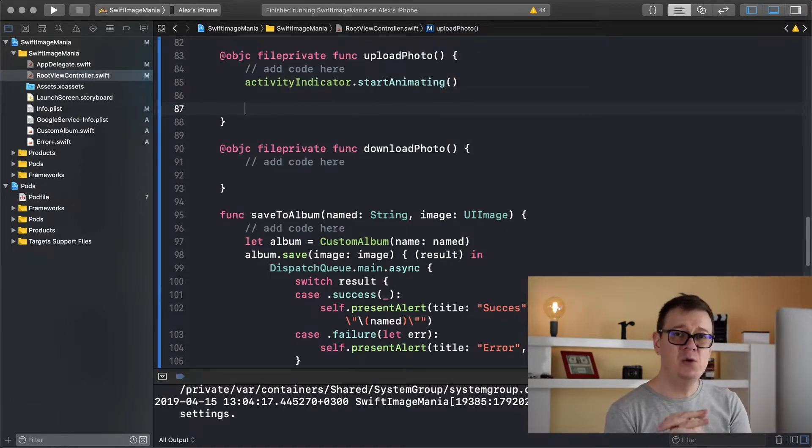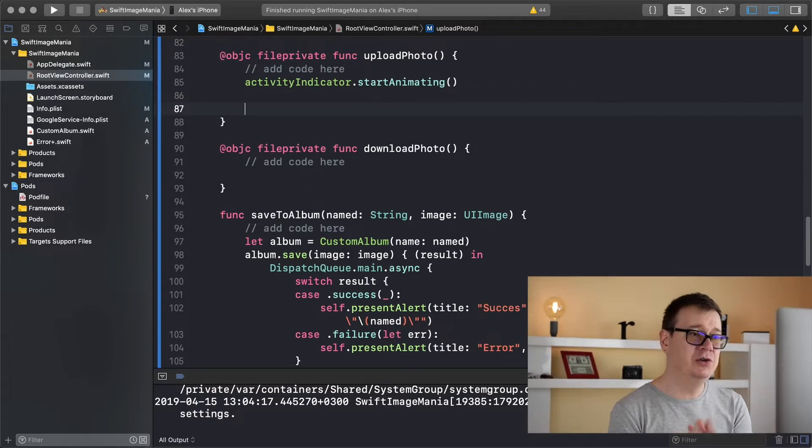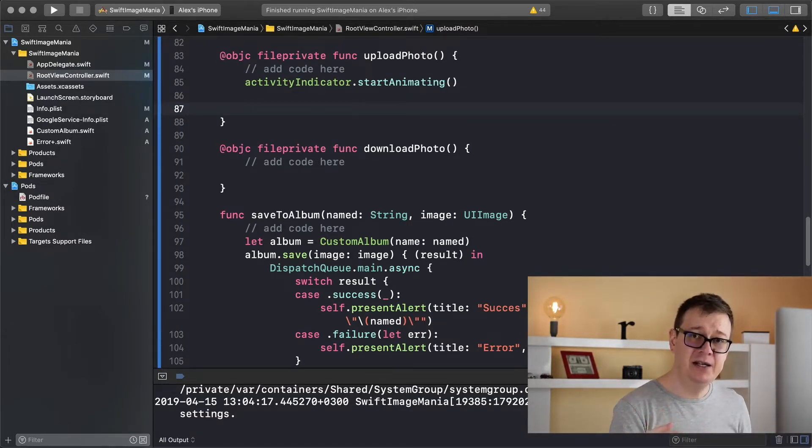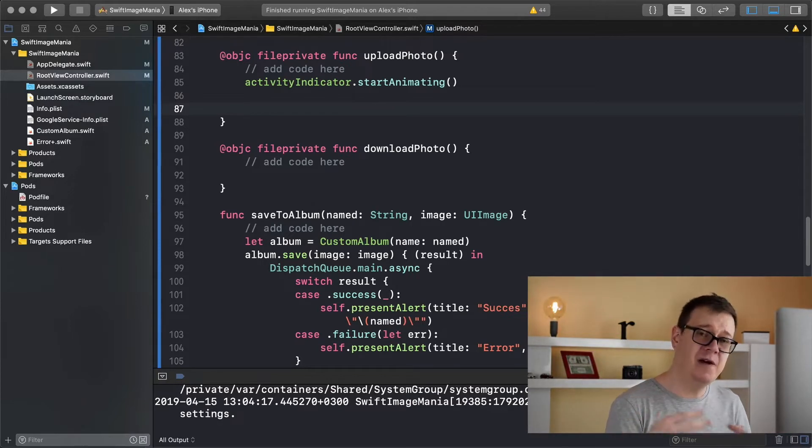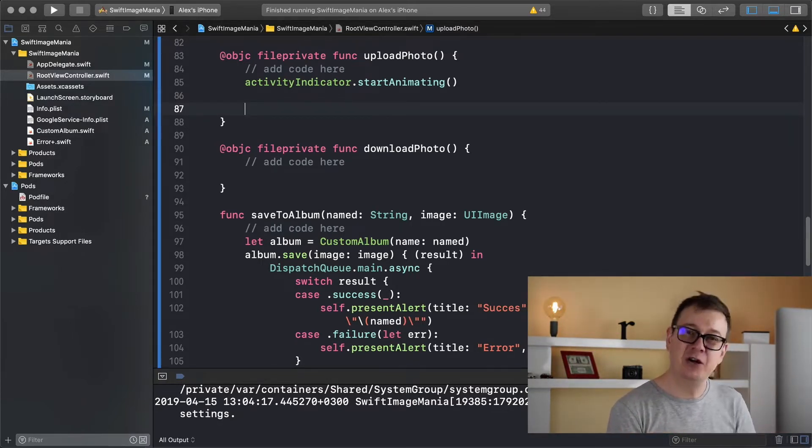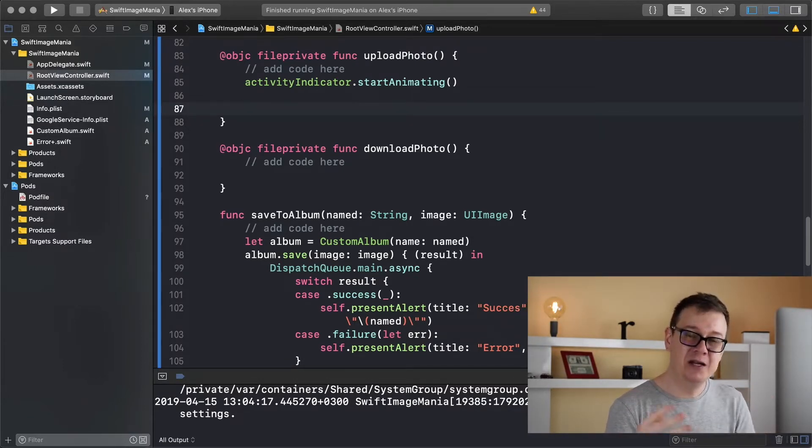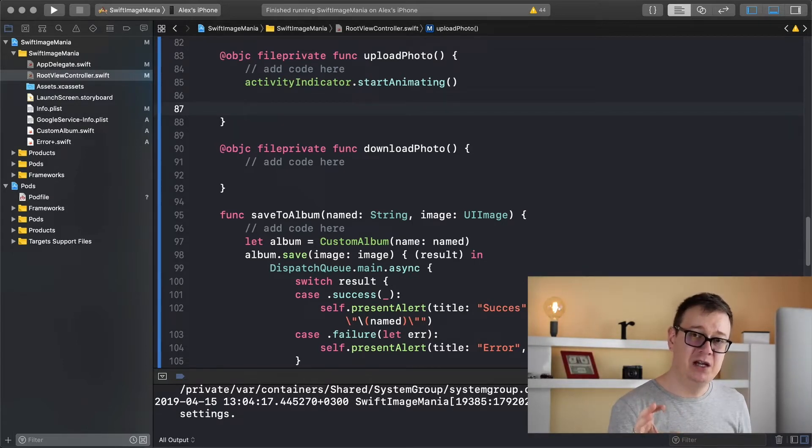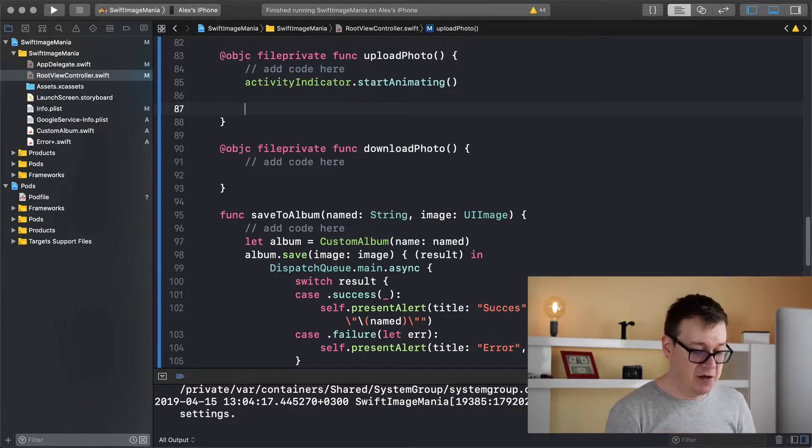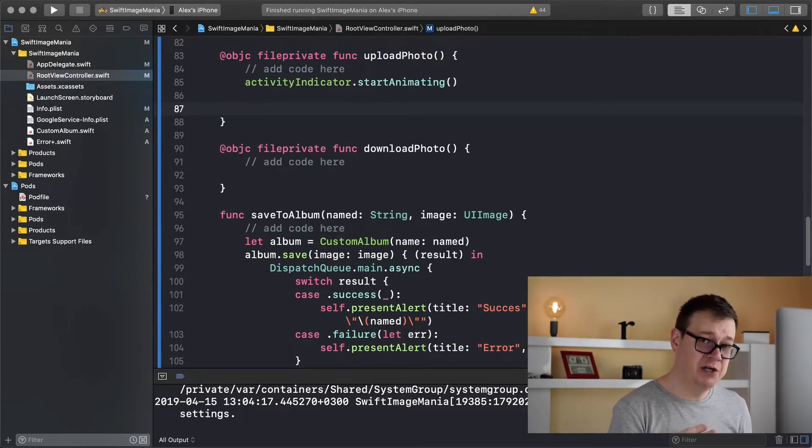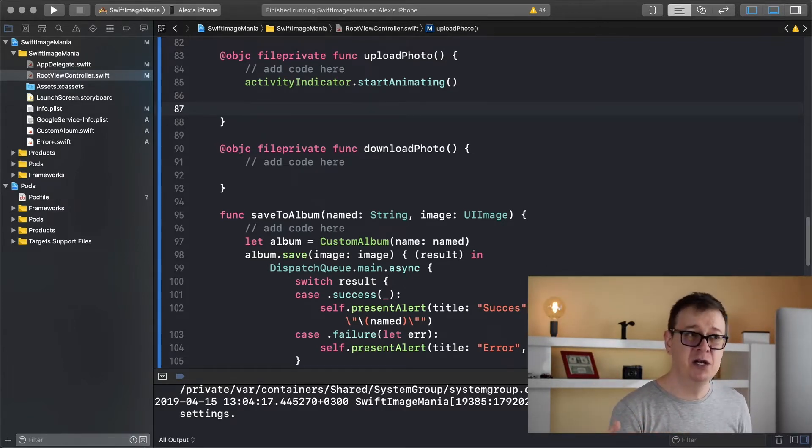Now what do we want to do? Well we want to upload our image into Firebase storage. Now on Firebase storage you are not going to upload the UI image, you are going to upload some data. So what we need to do is convert our UI image into data. So for that first of all we need to grab our image from our image view and that is again an optional.